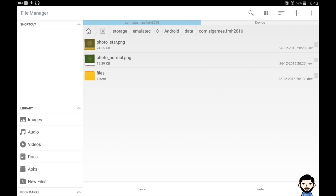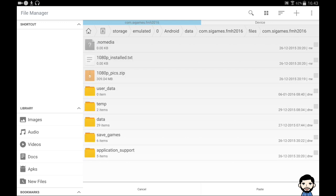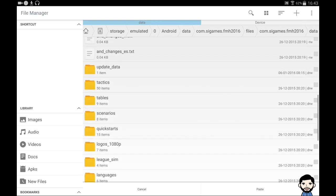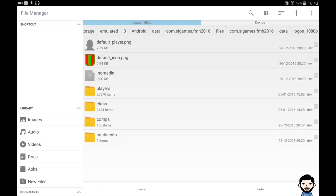You'll see SI Games > FMH16 — click on 'files', then go into the 'data' section. From there, go into 'logos' and you'll see the resolution folder — mine shows 1080p. Click on that folder and paste your files in. It will come up asking you to override a lot of data, because many logos are already in the game. Just tick the option to override all, otherwise you'll be sitting there for hours confirming each individual one.